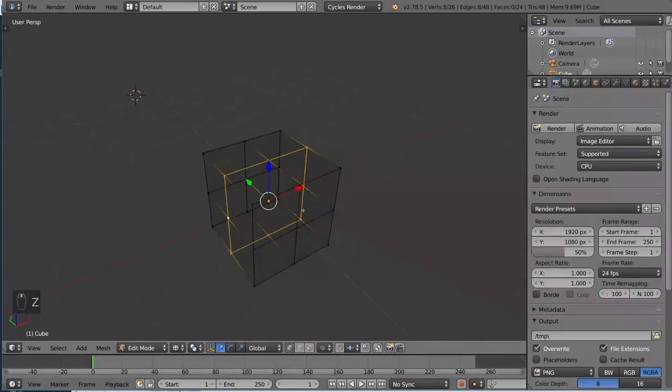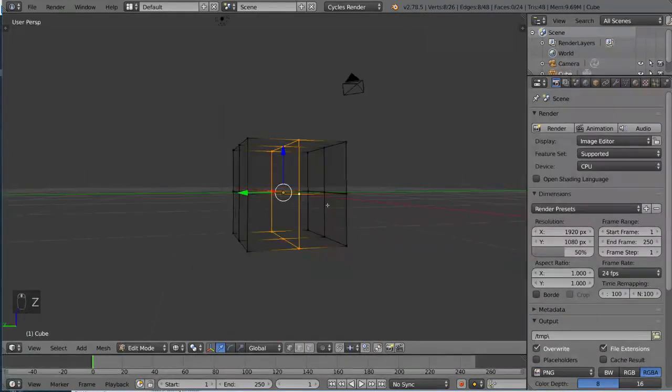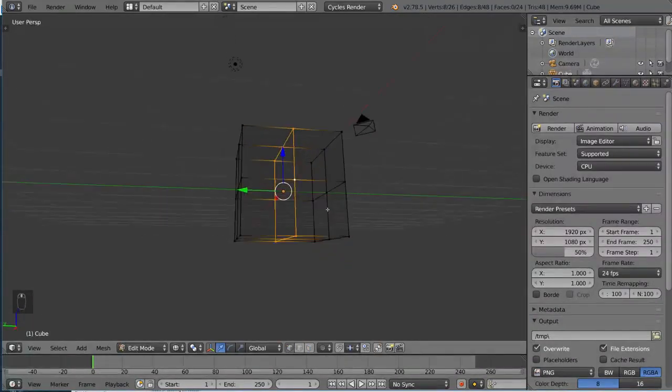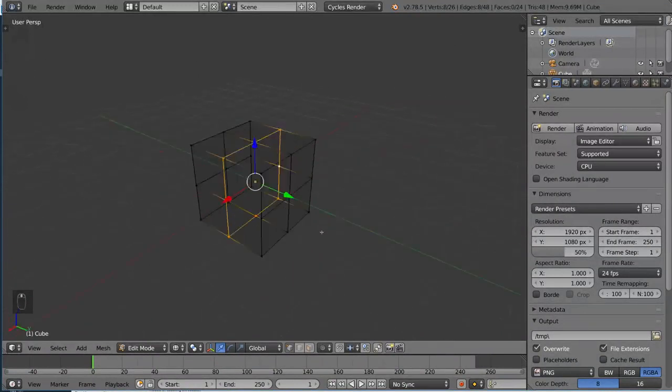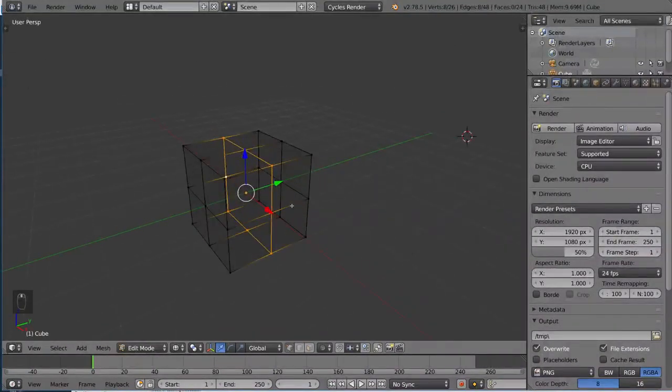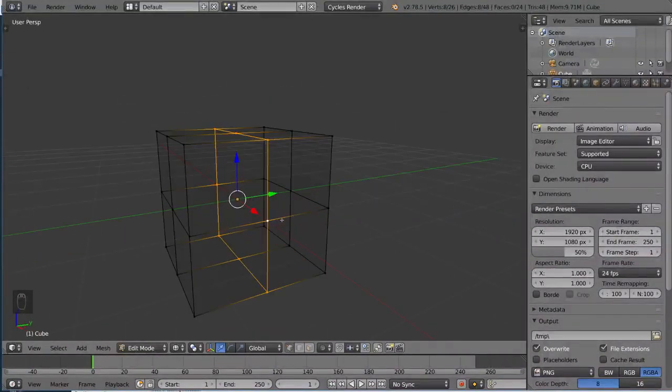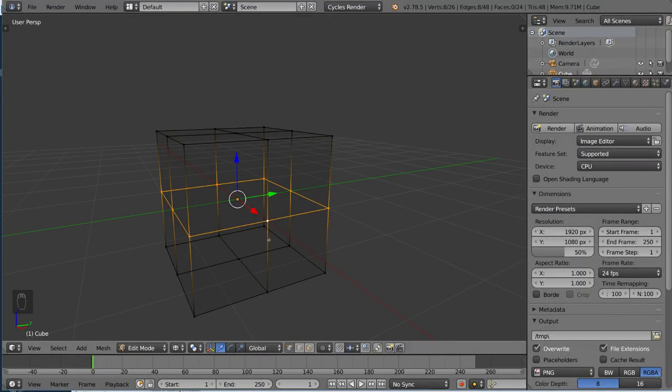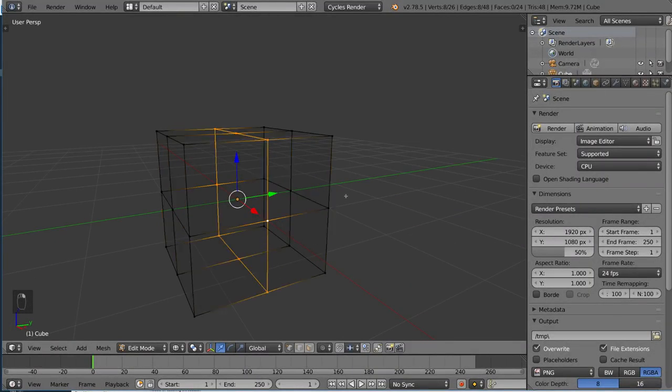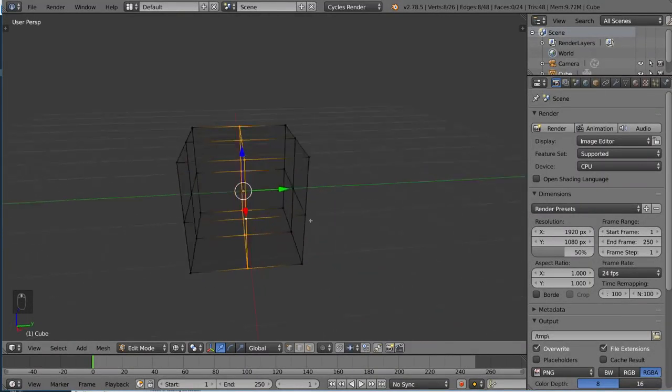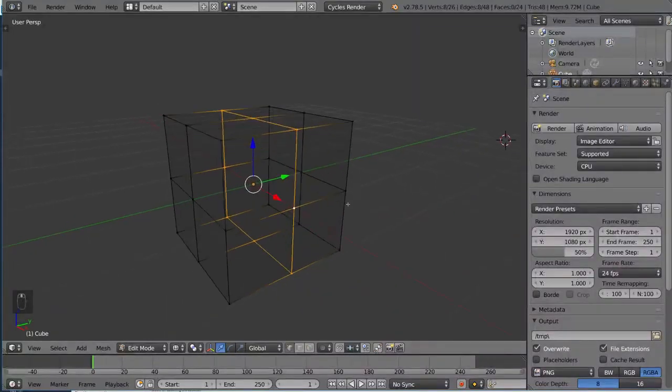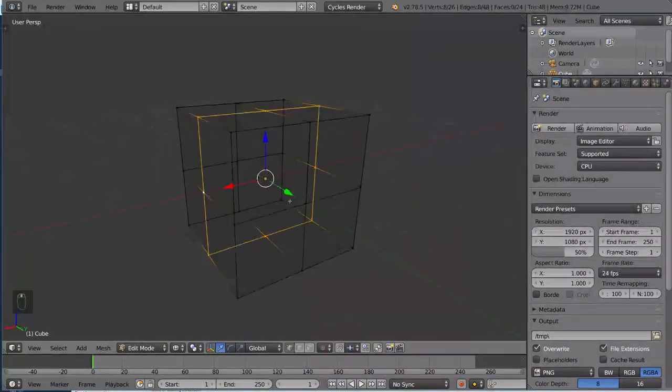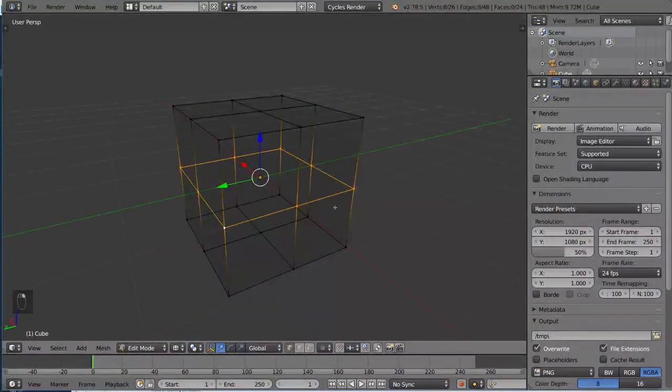So what I did there to select this edge loop was I held alt and then right clicked. I can either select the horizontal edge loop here by selecting the horizontal edge, or selecting the vertical edge loop like this. That's how you select edge loops. You just simply hold alt and then right click. That will give you essentially as much of an edge loop as the program can offer.